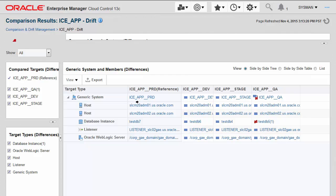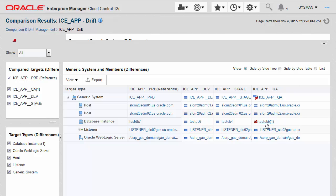You can also see that here I have the entire stack modeled for this composite application, consisting of host, database, listener, WebLogic, etc. You can see that the one component of this application in the QA environment that is drifted is the database.